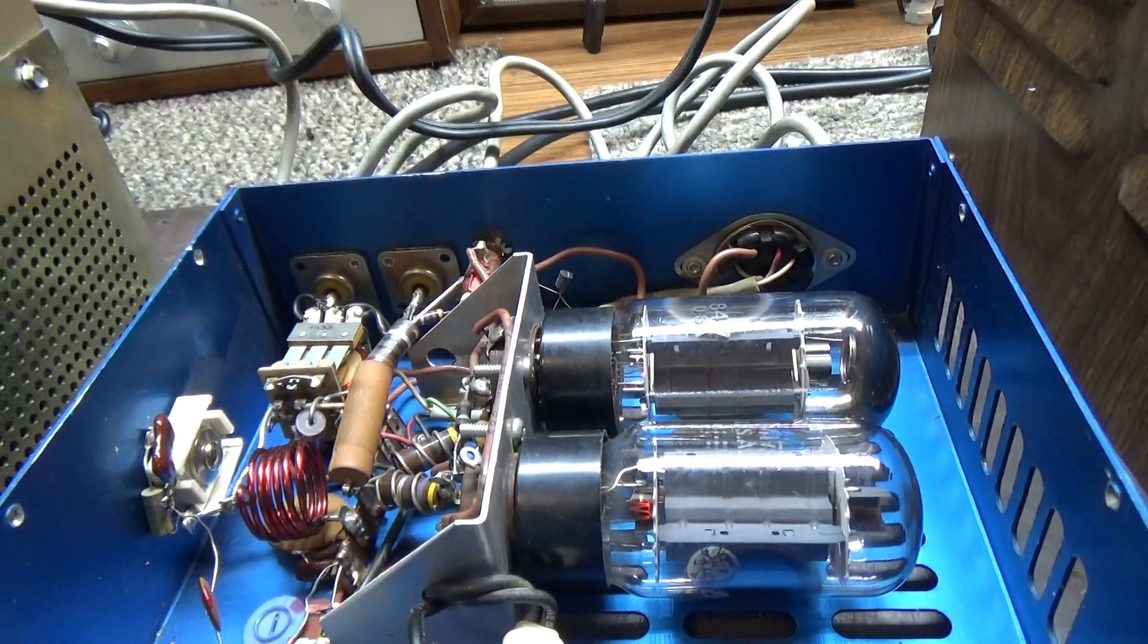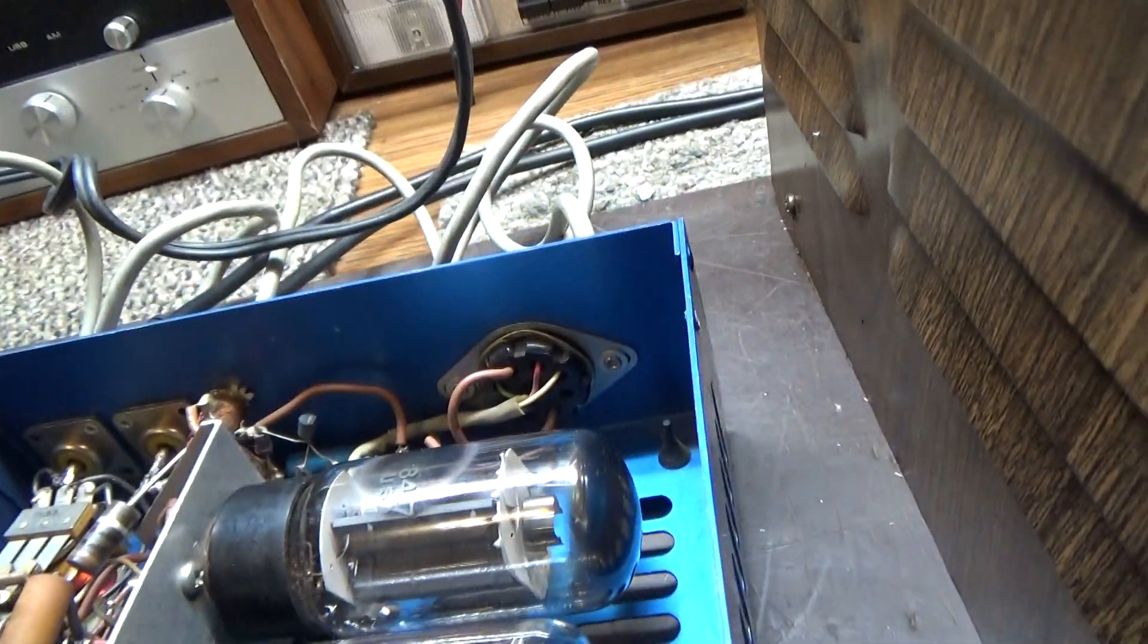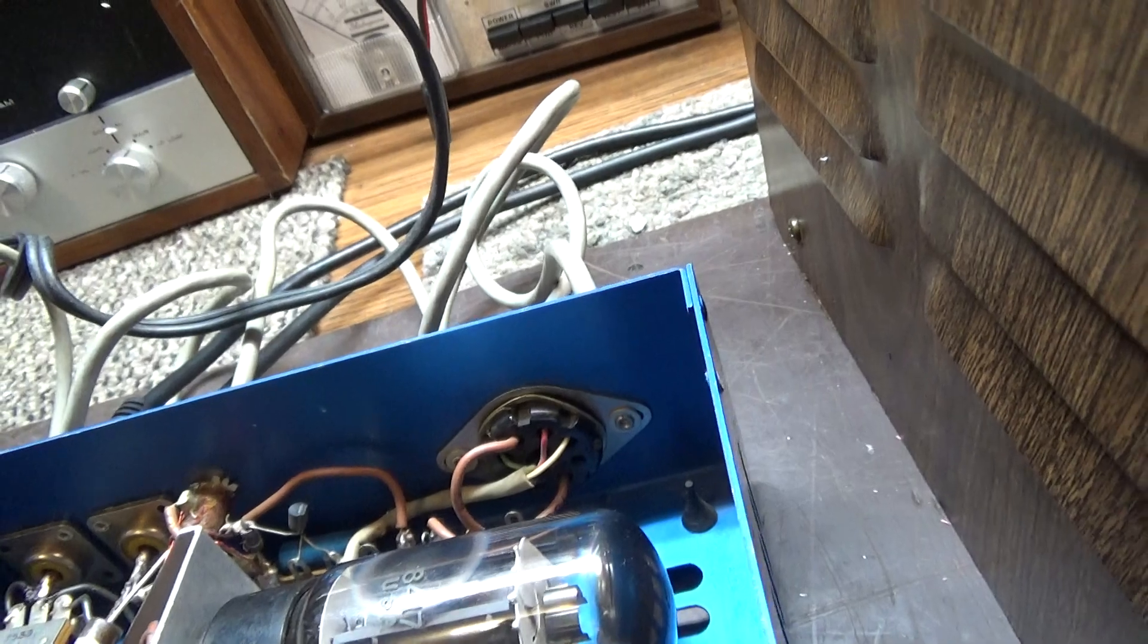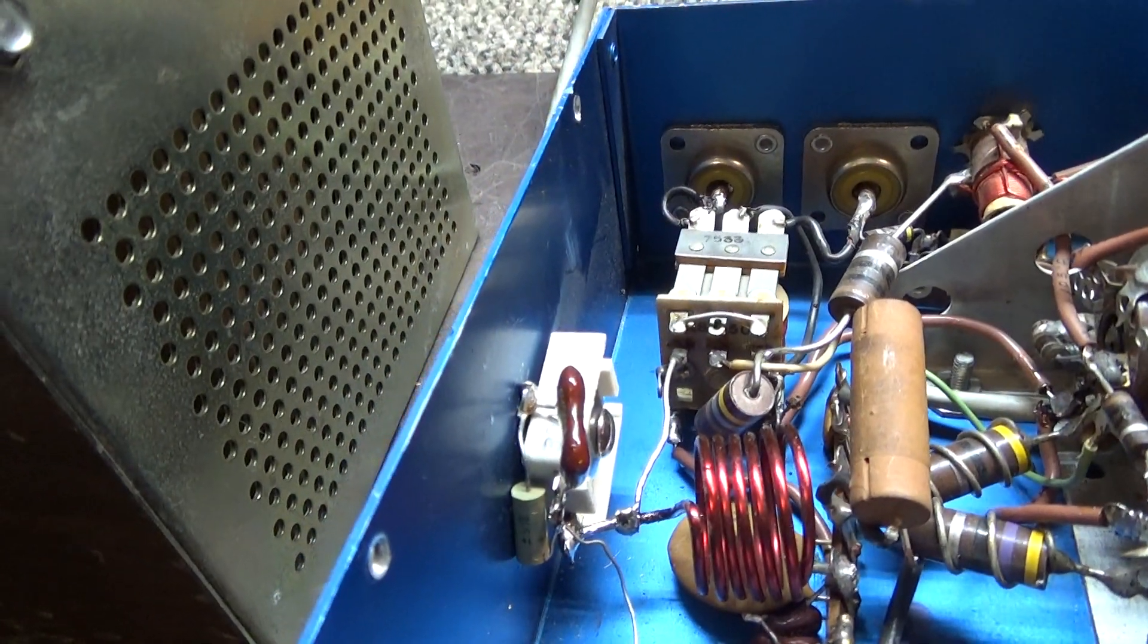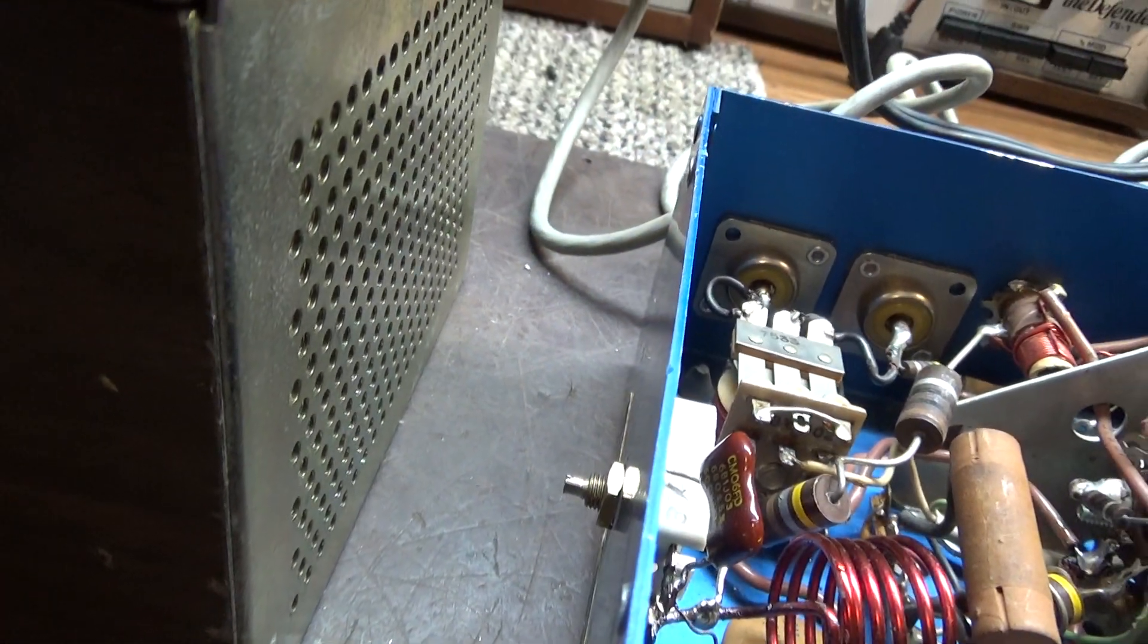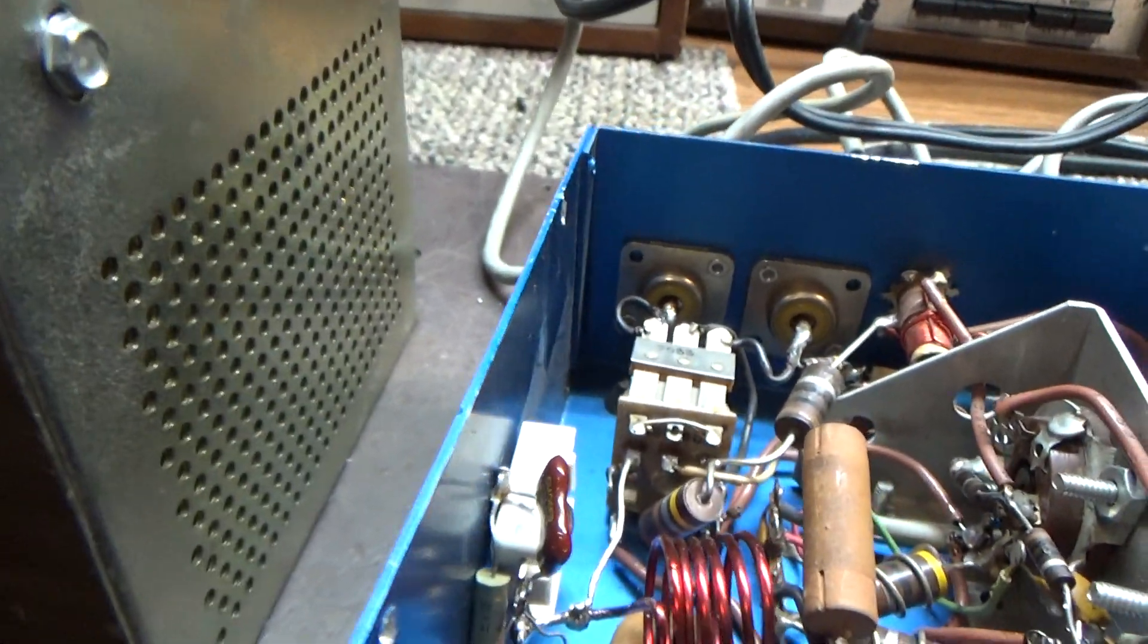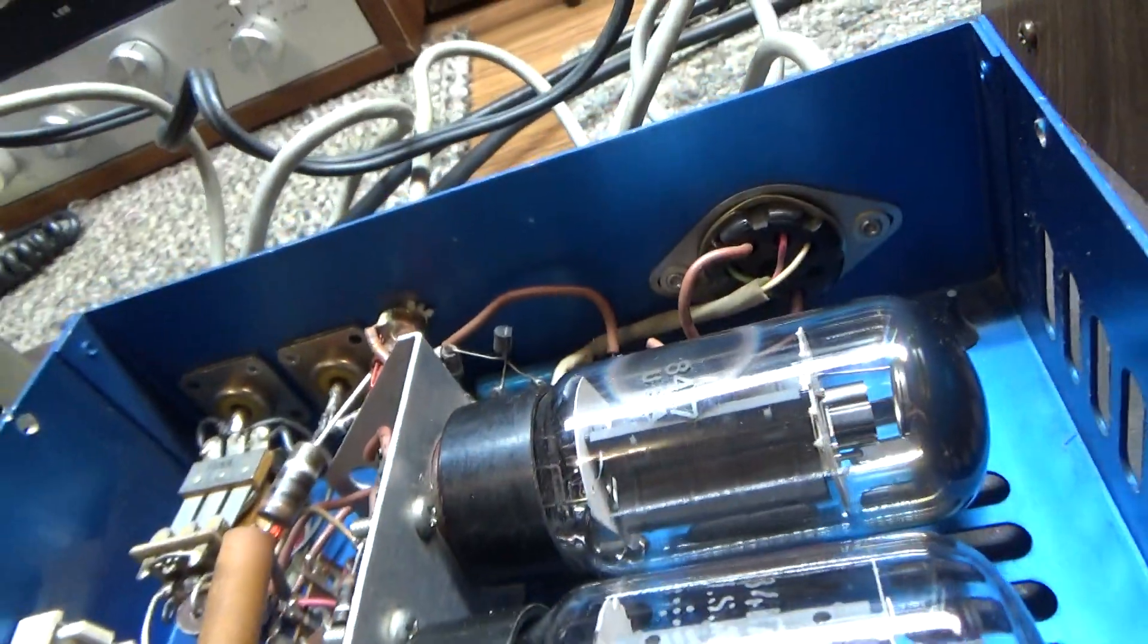It uses 8417 tubes and this one's on, so I'm gonna be a little careful with it. See that white thing to the left with the adjustment screw there? That's the load, as in tune and load at the output amplifier.